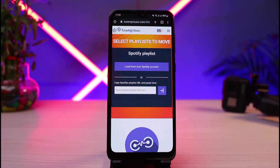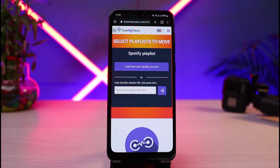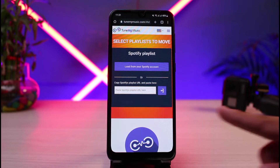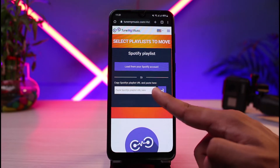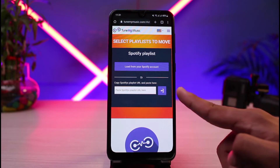Once you tap on Spotify — if you have not connected your Spotify account, it will ask you to connect. In my case, I've already connected and logged in with my Spotify account, which is why it's directly showing me the interface.